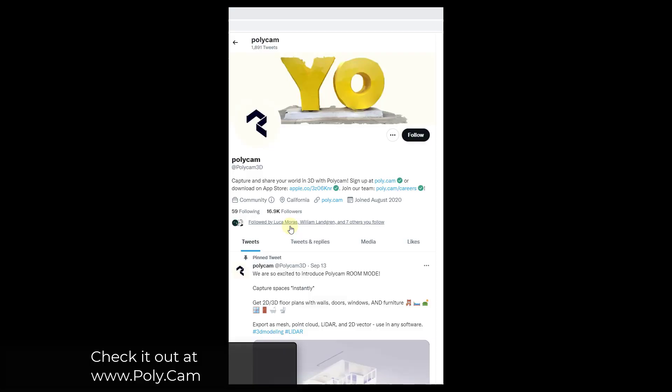First off, this isn't specifically a Blender development, but it's a really cool app that you can use with Blender. Polycam has rolled out a new version of their iPhone app.